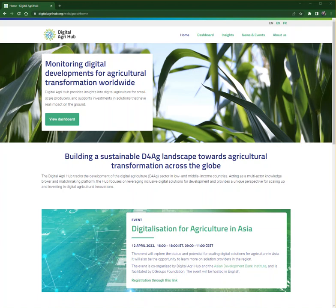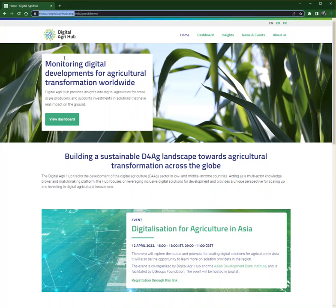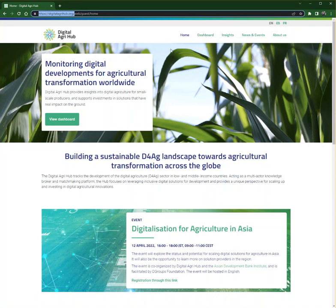The first step is simply to access the homepage through digitalagrihub.org. On the homepage you can find the navigation menu that leads you to different pages on our platform.